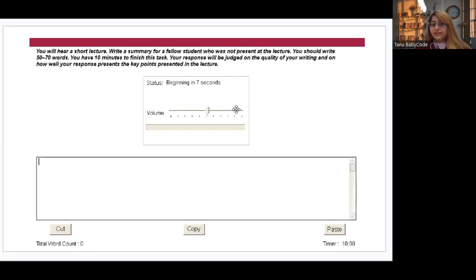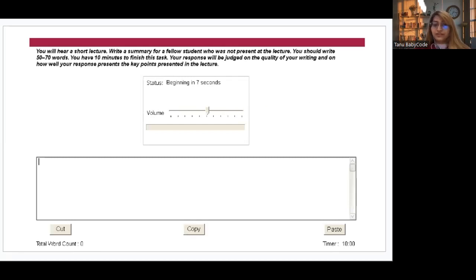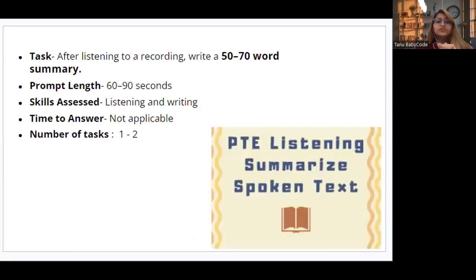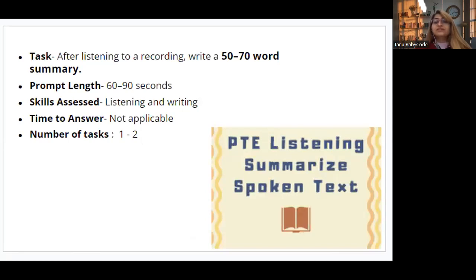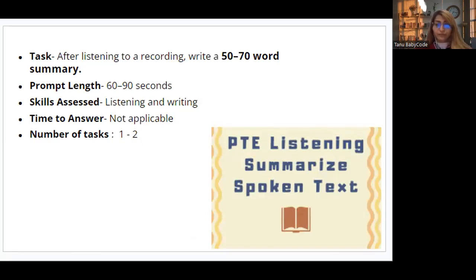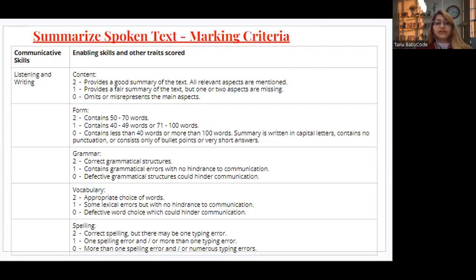You will hear a short lecture, as if you were a student present in the lecture. You will have 10 minutes to complete this task. You will listen to a recording of 90 seconds and write a summary of 50 to 70 words. This task tests your listening and writing skills, and the number of tasks will be one to two.